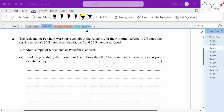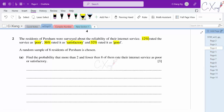Question number 2: residents of Persham were surveyed about the reliability of their internet service. We have 12% rated the service as poor, 36% as satisfactory, and 52% as good. A random sample of 8 residents is chosen. They want us to find the probability that more than 2 and fewer than 8 of these residents rate their internet service as poor or satisfactory.